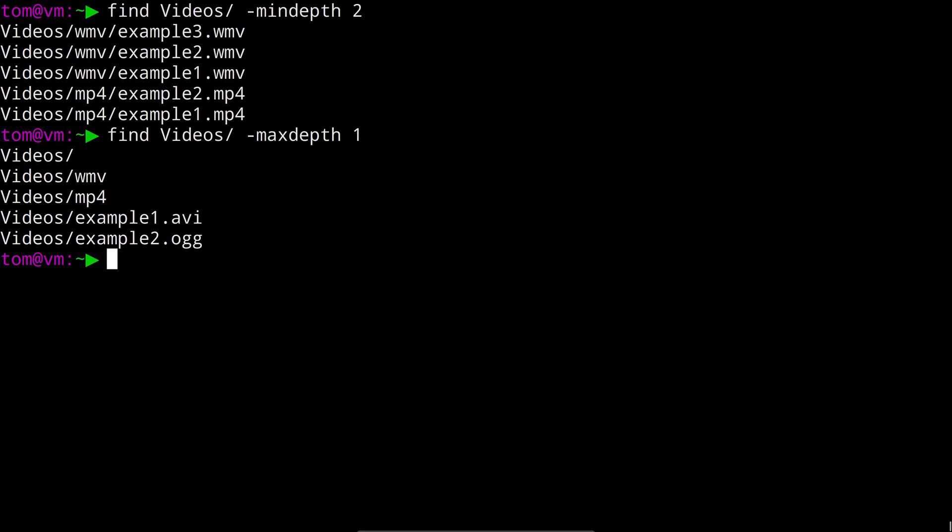You can combine as many filters as you want, so you can for example exclude the directories in that command we just ran while additionally specifying type f.